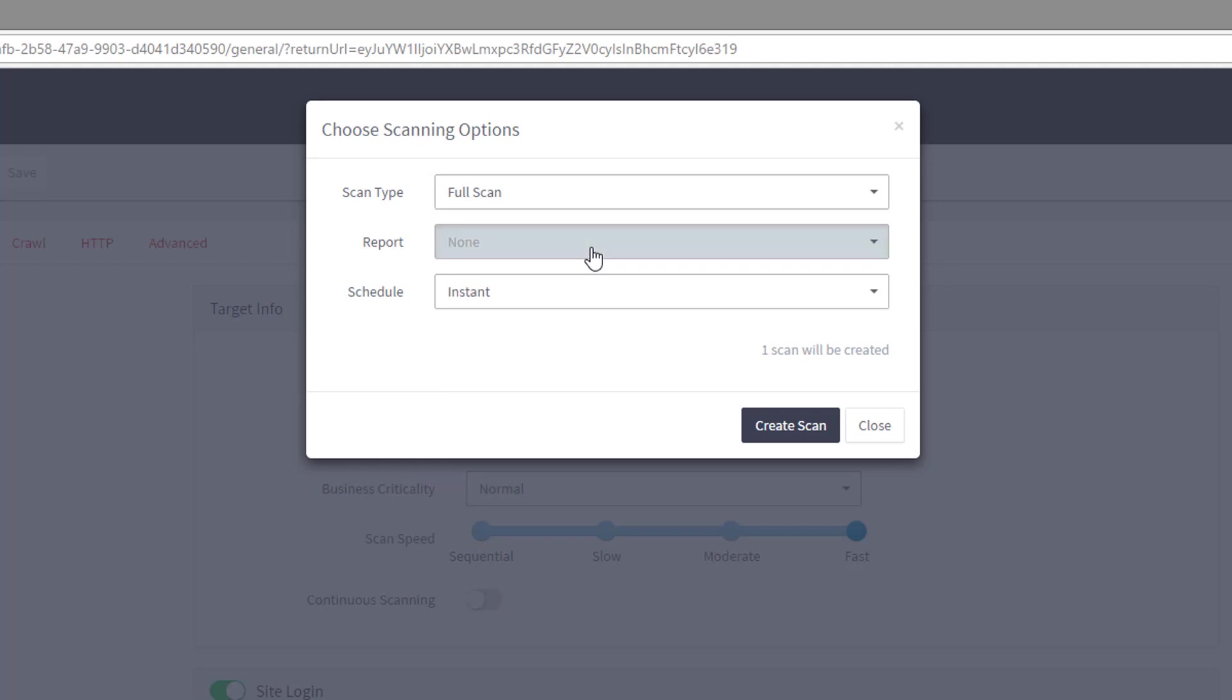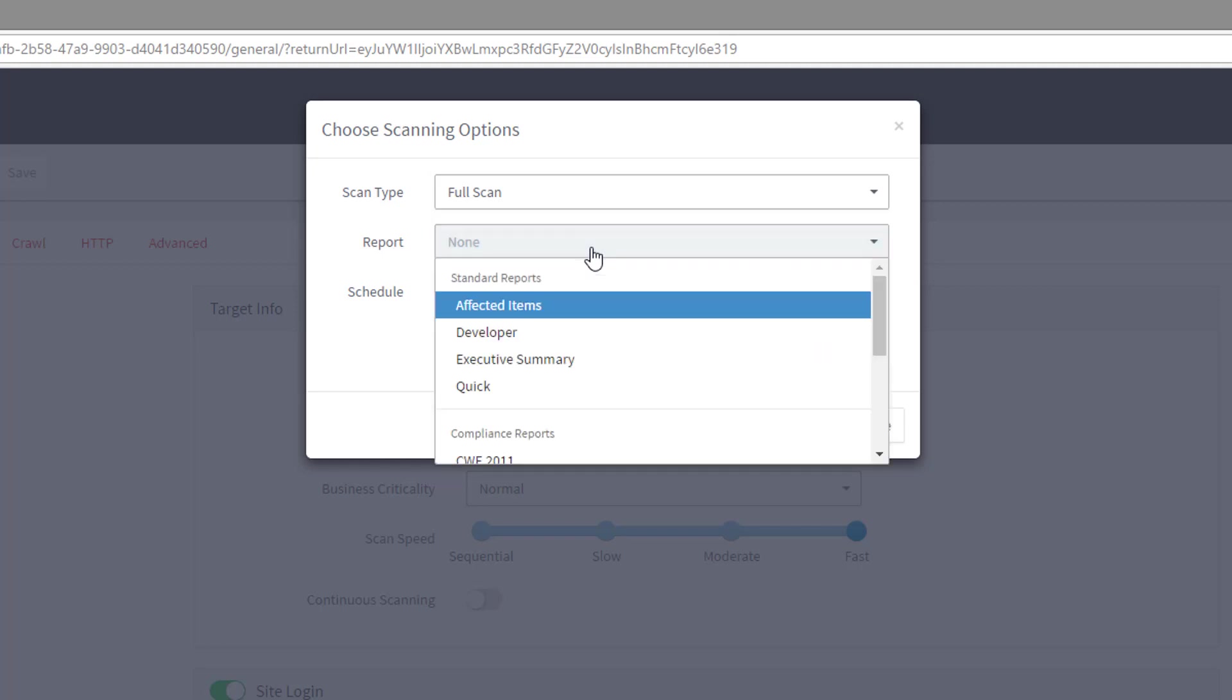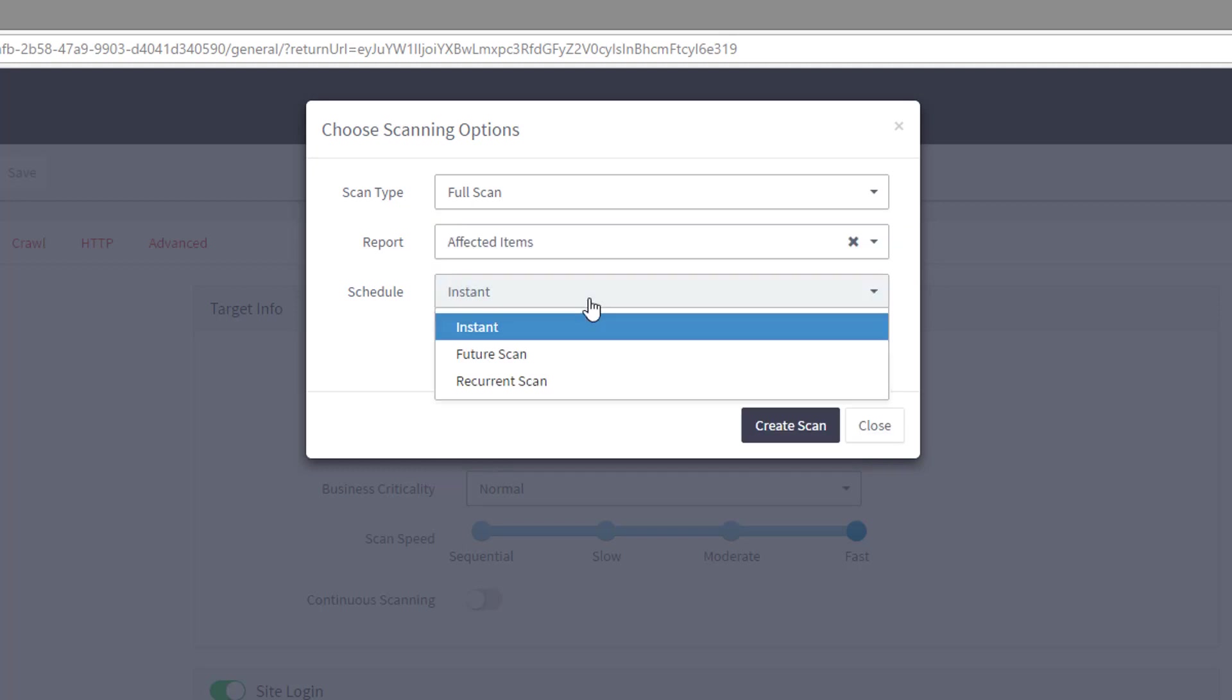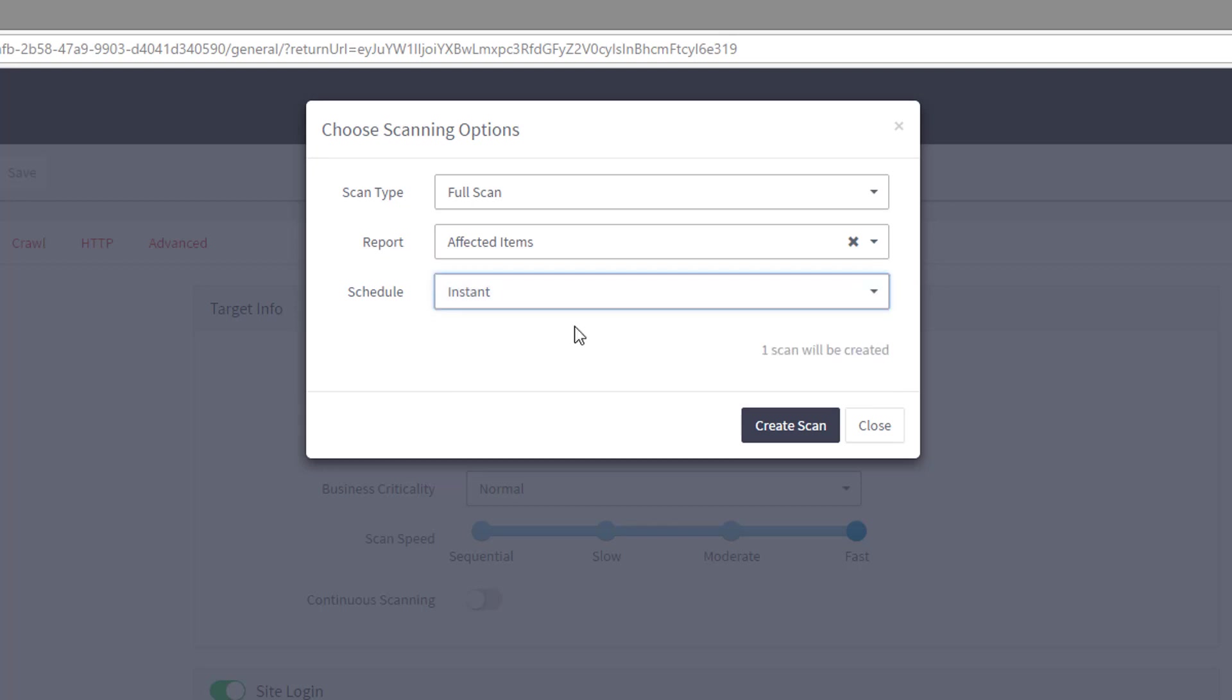We can choose to generate a report after the scan completes. For this demonstration, we'll select an affected items report. Finally, we can either choose to scan this target now, at a later date, or even on a recurring schedule. We'll run this scan now.